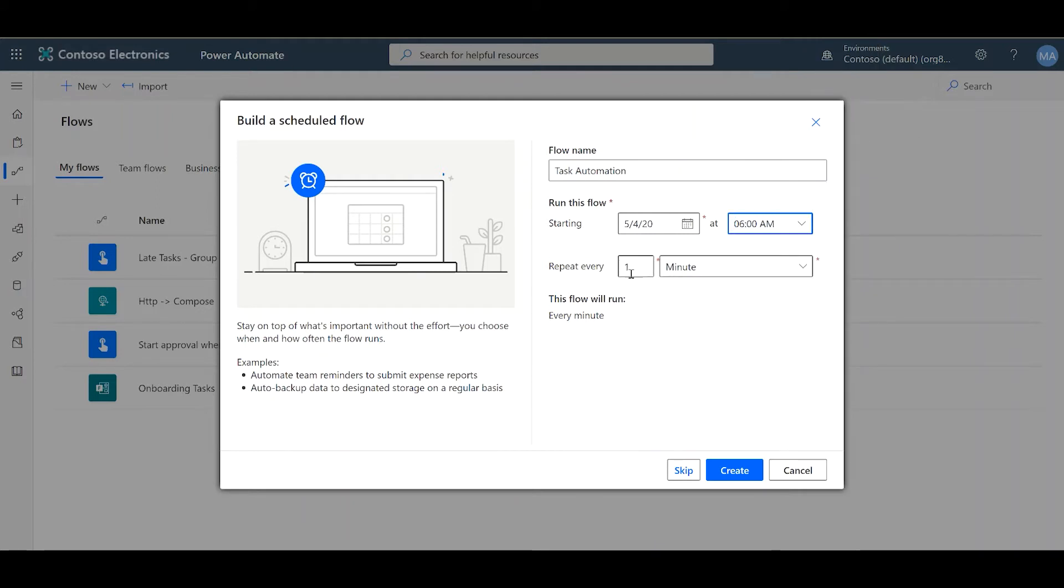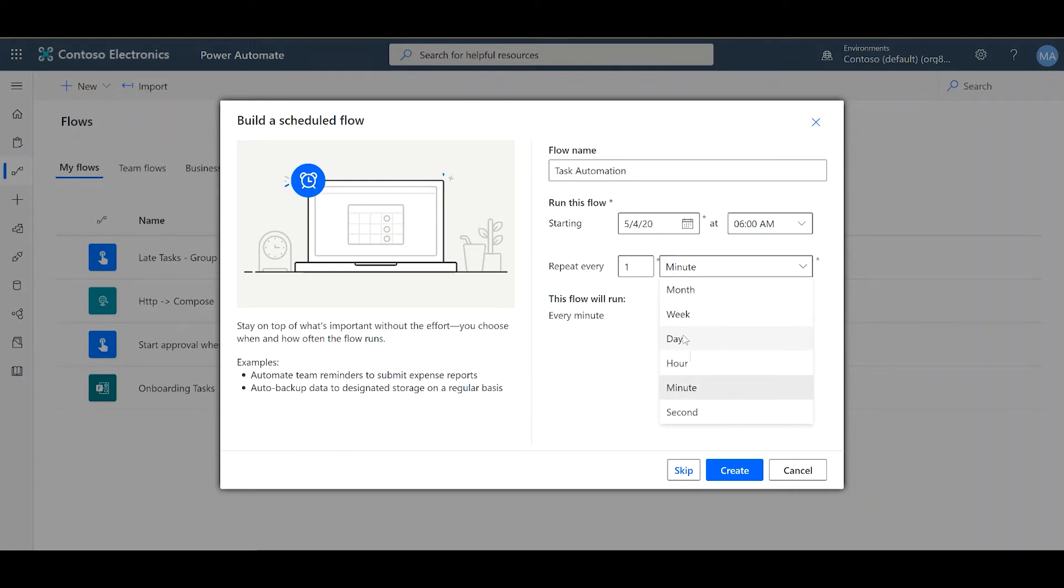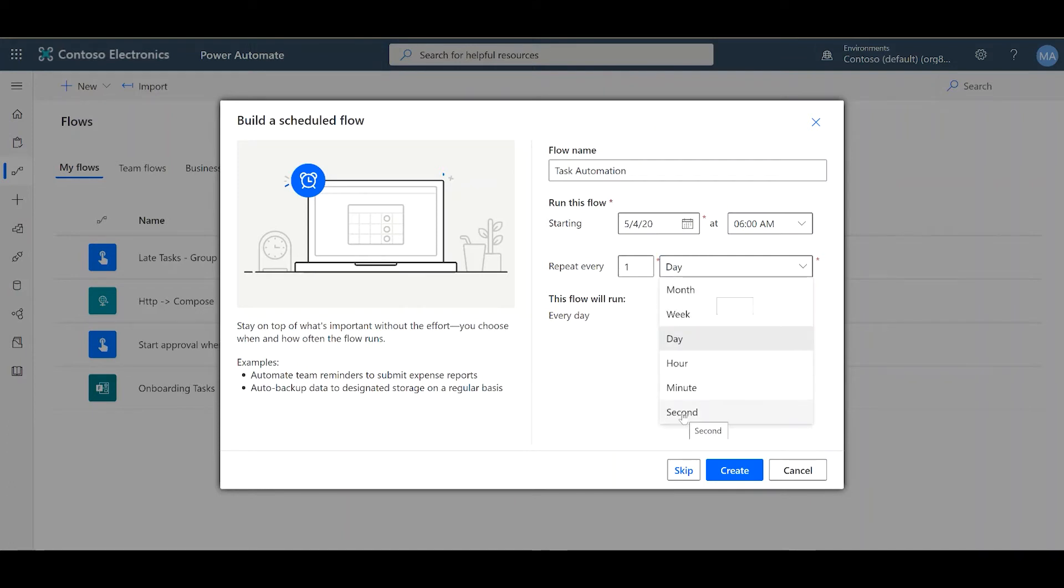And here's where you choose the occurrence. How often do you want these tasks to be created? You can choose from daily to weekly, month, or every hour, every minute, or every second.